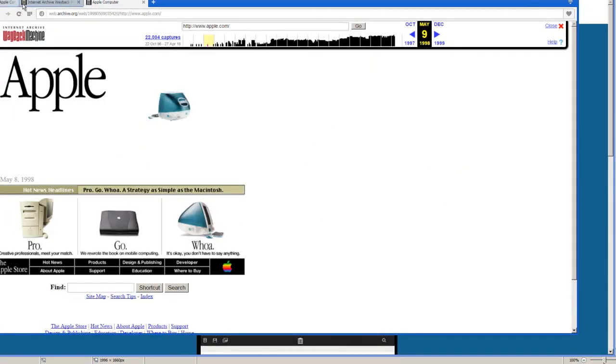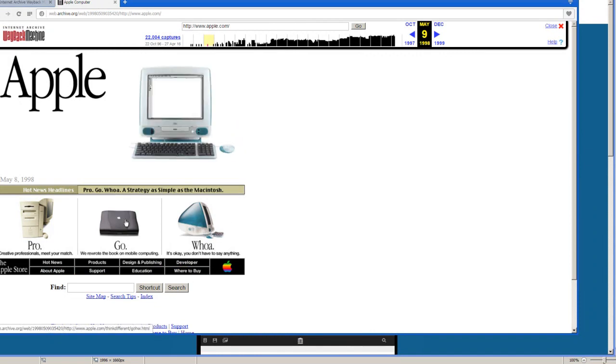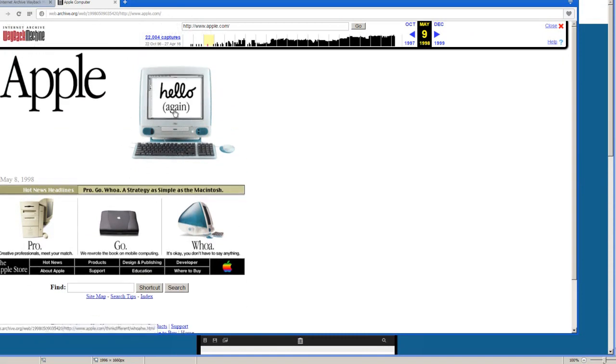Then you actually see this one, pretty cool to see. Actually Apple was almost bankrupt at this time, but that's not the point.